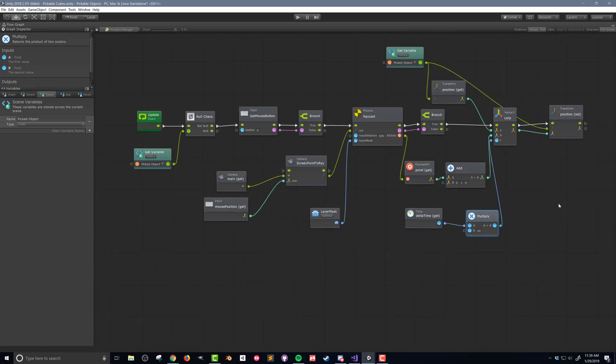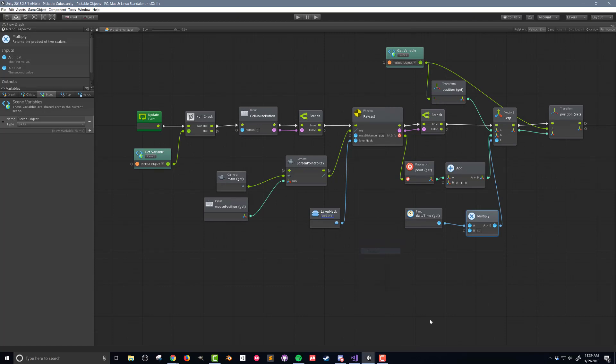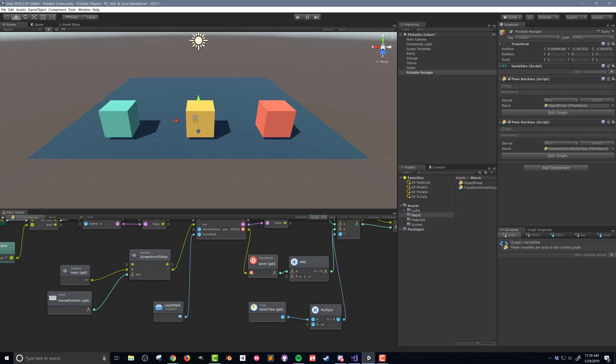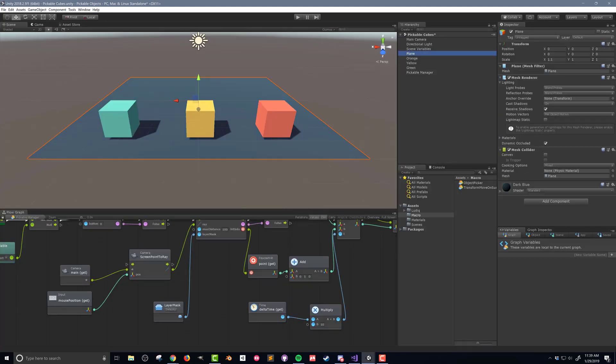Oh and I almost forgot. I need to set the layer in the layer mask to default since the surface I'm moving the objects on is the plane which is on the default layer. I'm going to press play and let's see how it works.